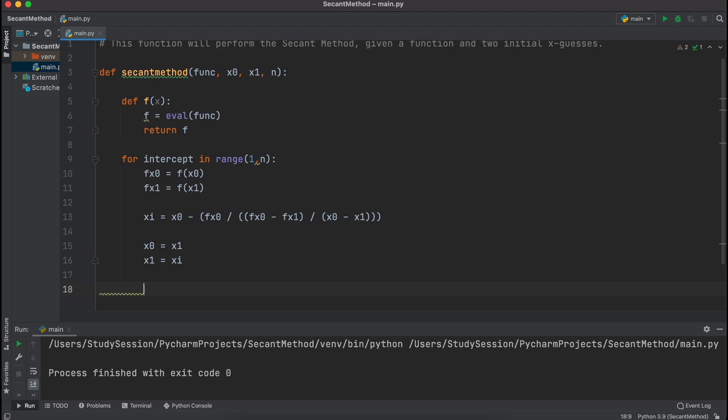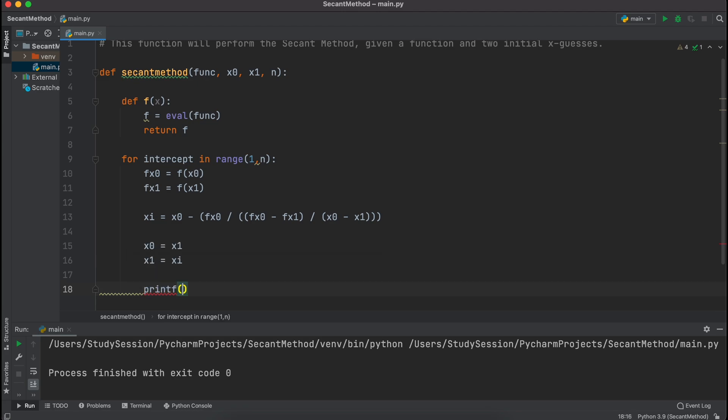Lastly, let's just add in a print statement that tells the user what the root was after their desired number of iterations. This can be done through a simple f string like so.